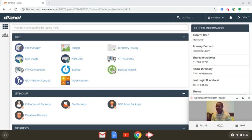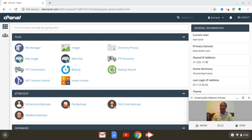Hey guys, how are we doing today? This is Wally with learningnet.com. And if you're watching this video, you're probably wanting to know how to add on domains to create multiple websites, perhaps for your business. So what we're going to be doing today in this brief tutorial is showing you how to add on domains and also install WordPress on those domains to be able to create websites online.